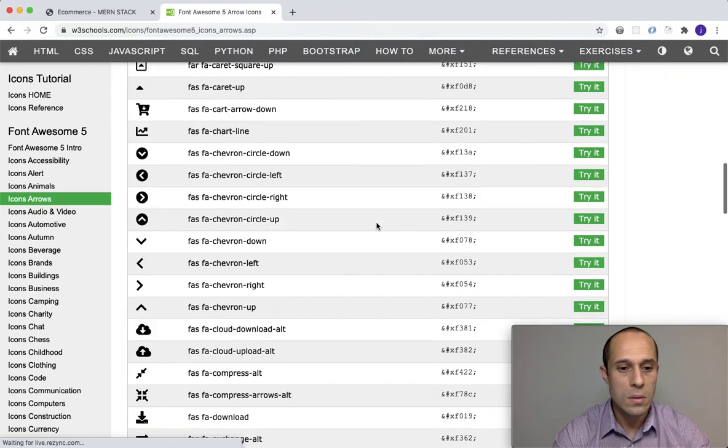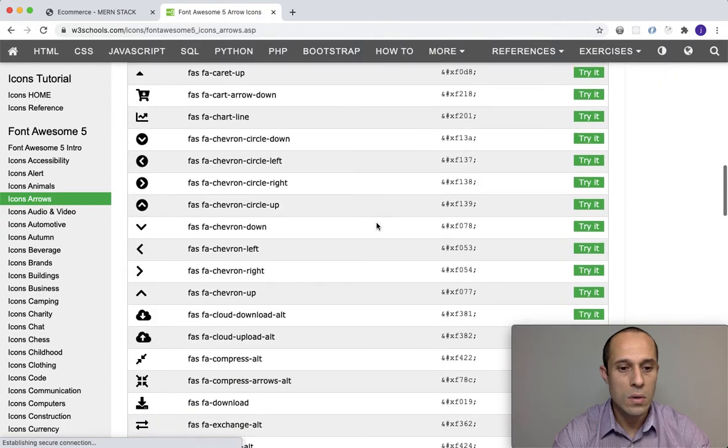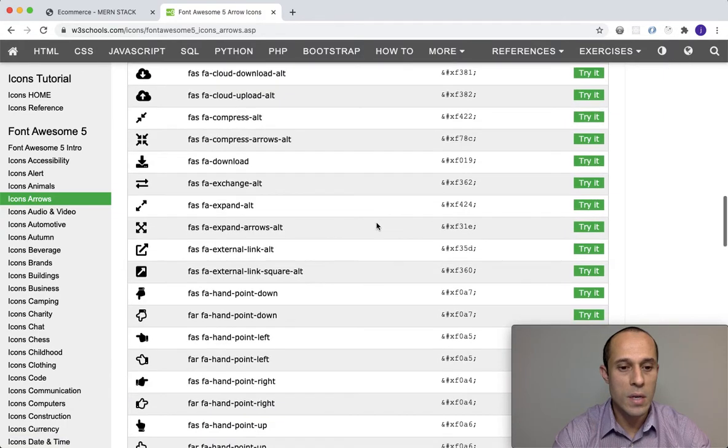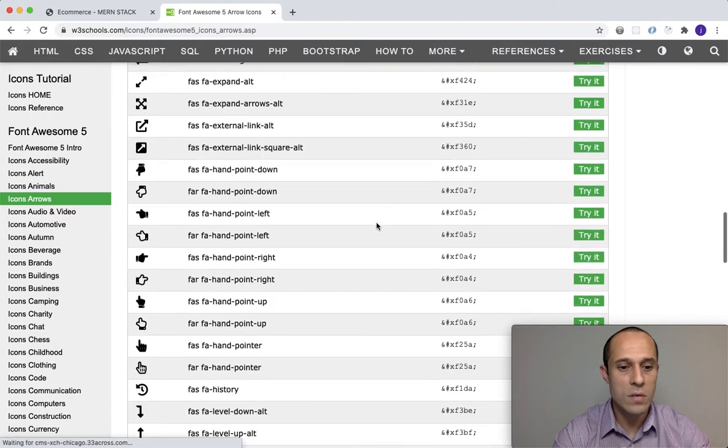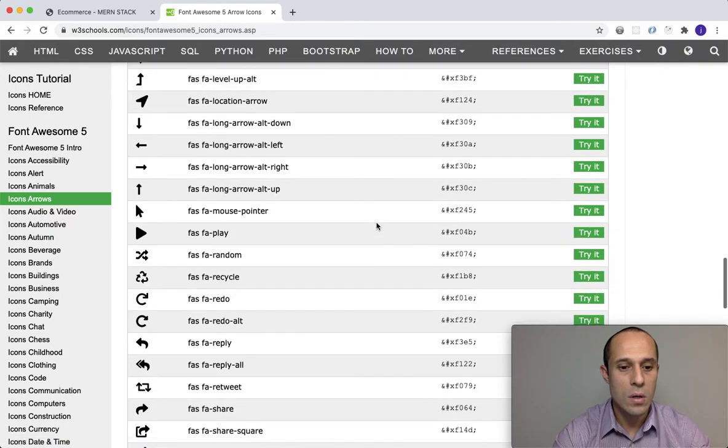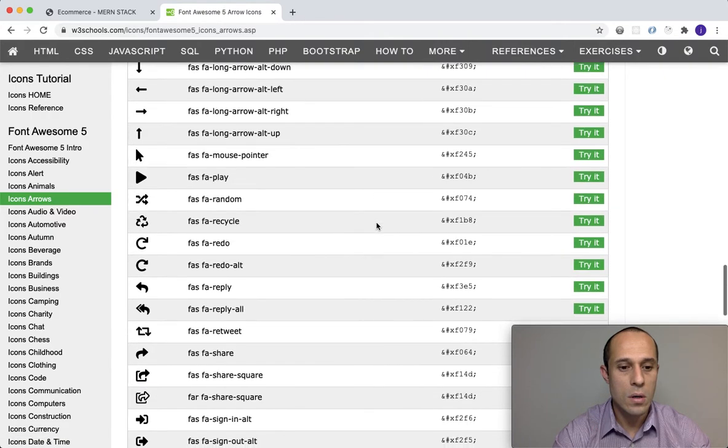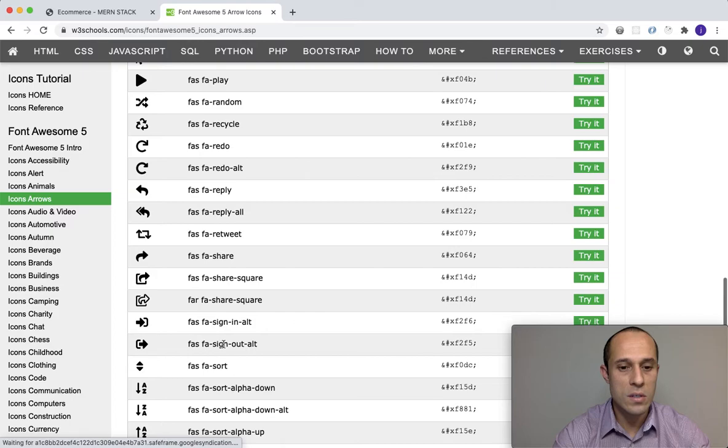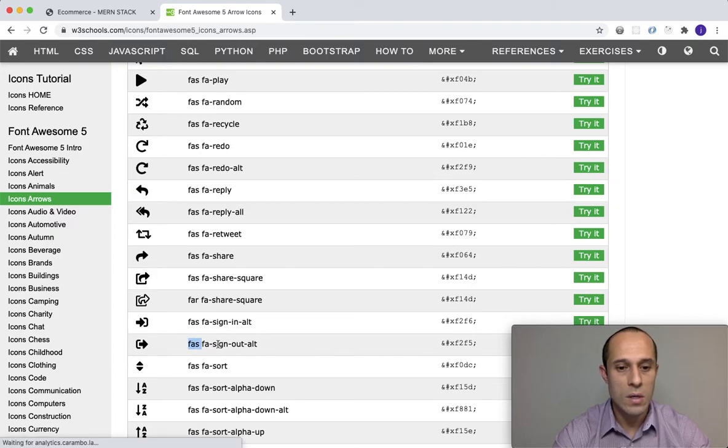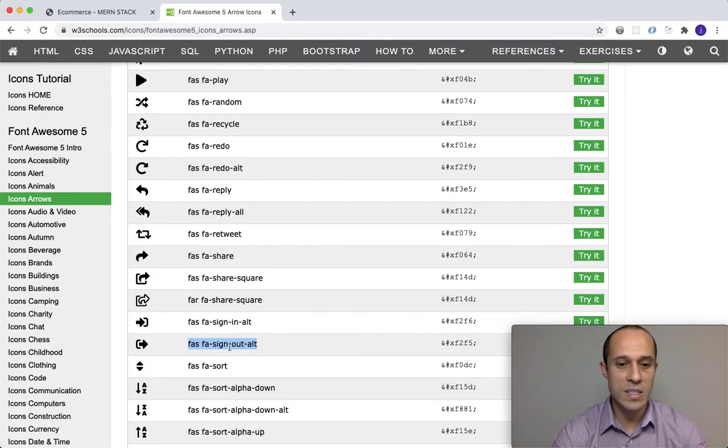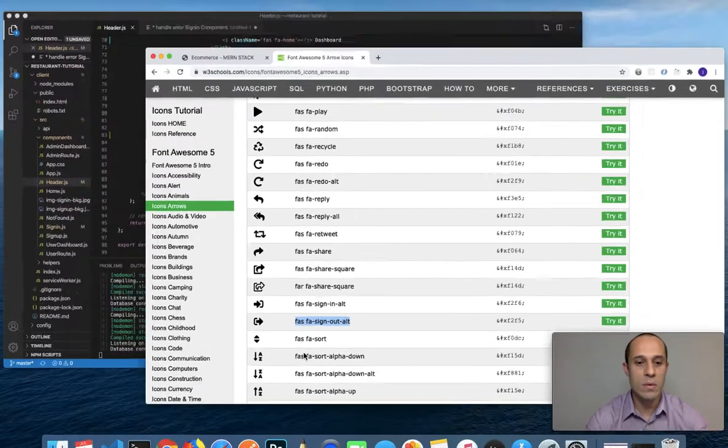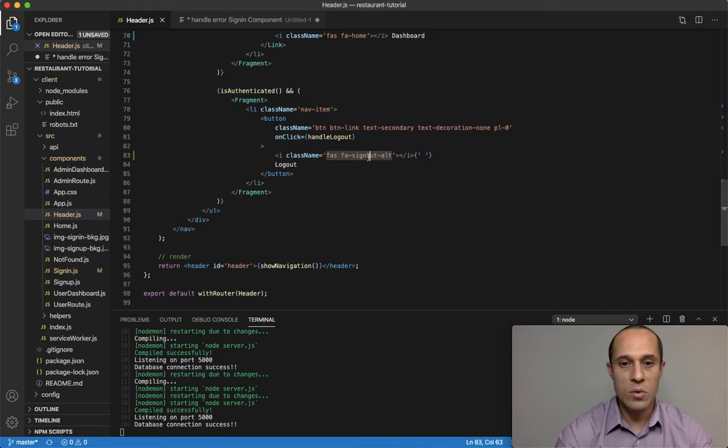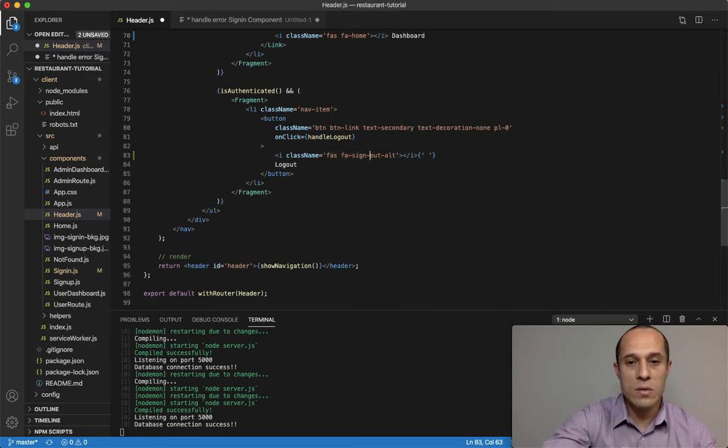Keep scrolling. As you can see we have many options here for our sign out. This is the one I want - right here. Okay, I just forgot to put the dash between sign and out. That's it.